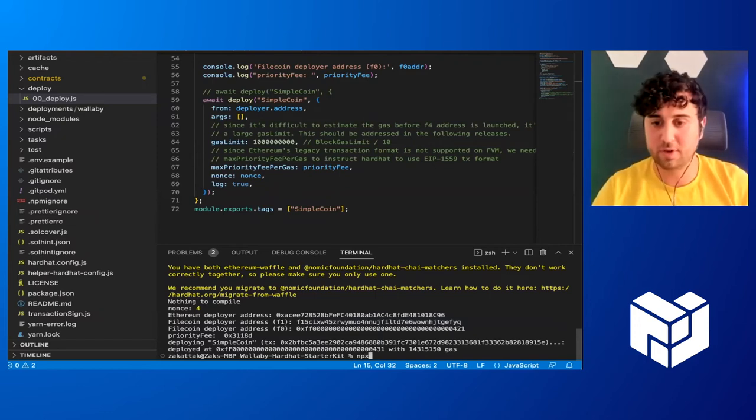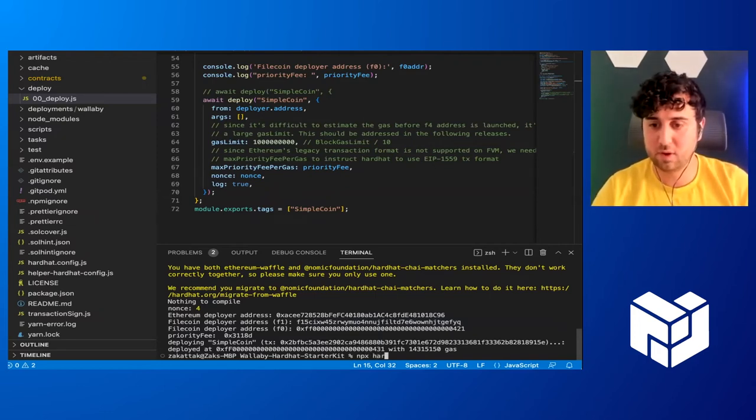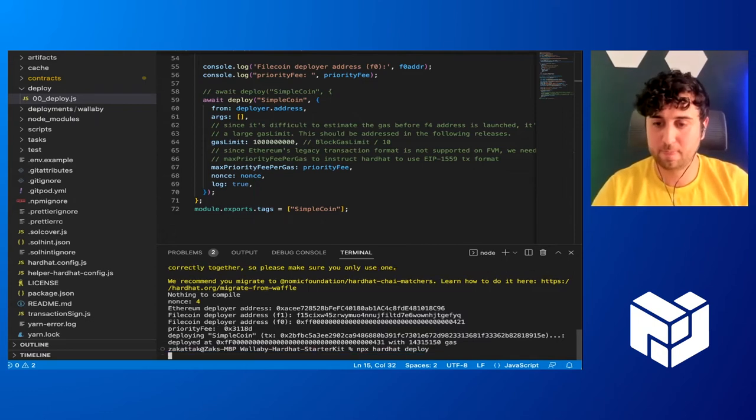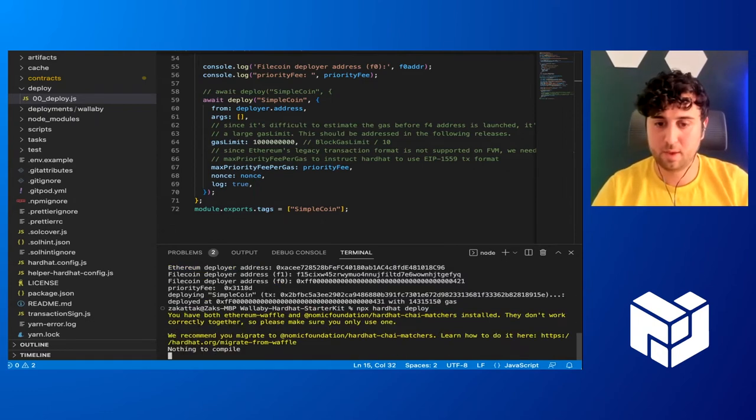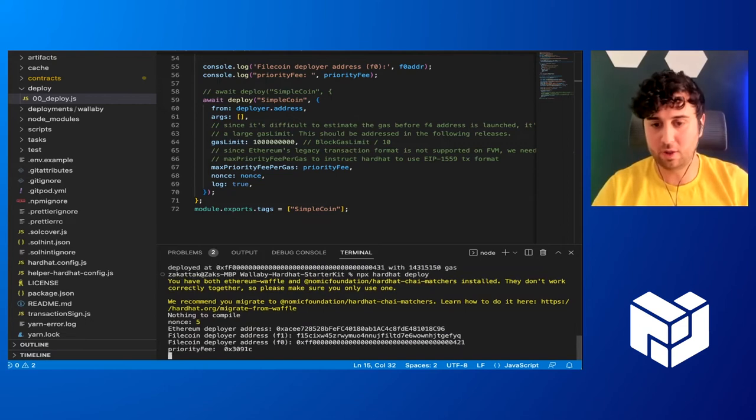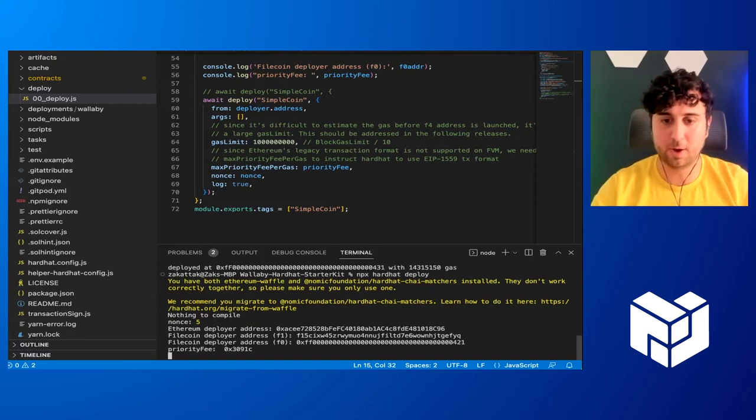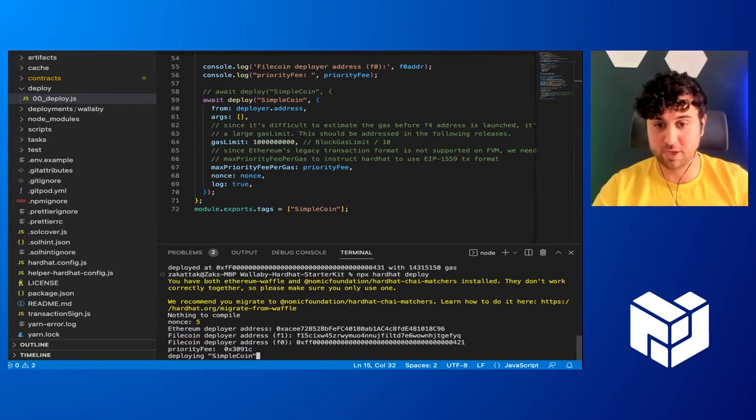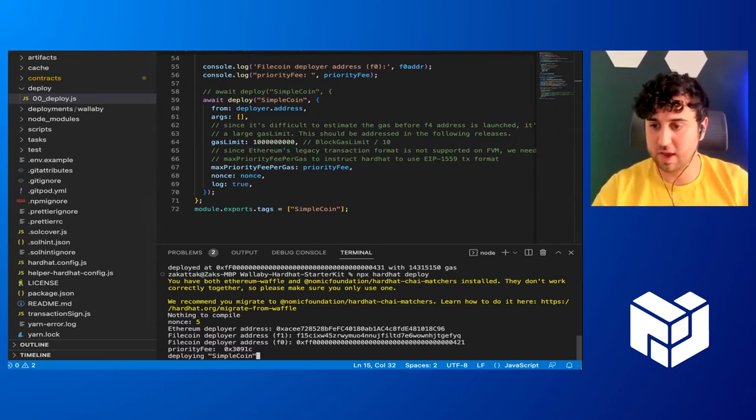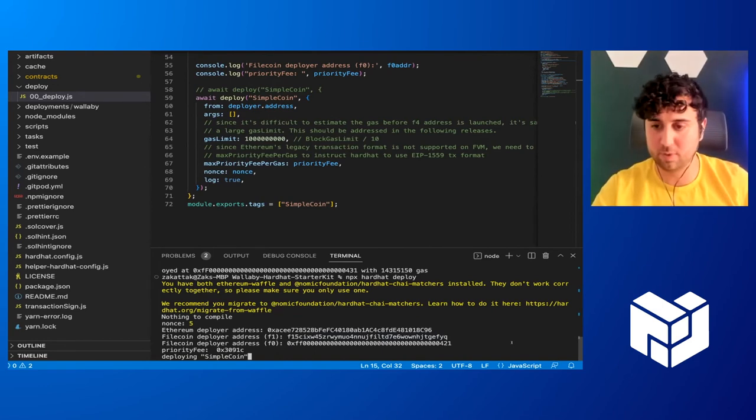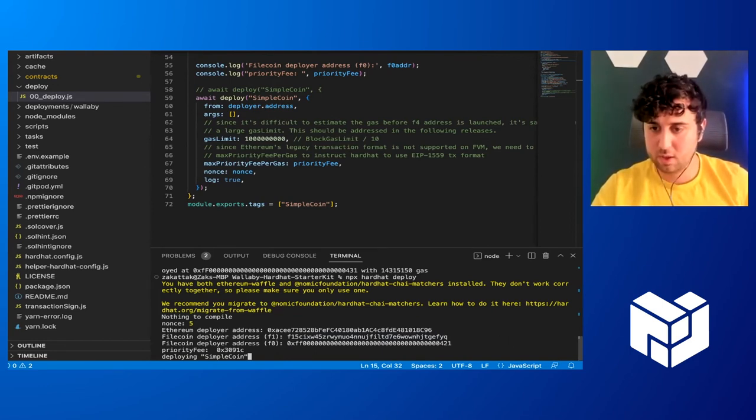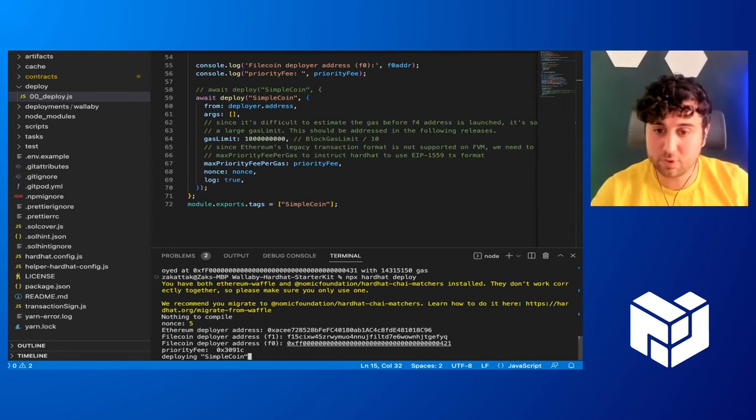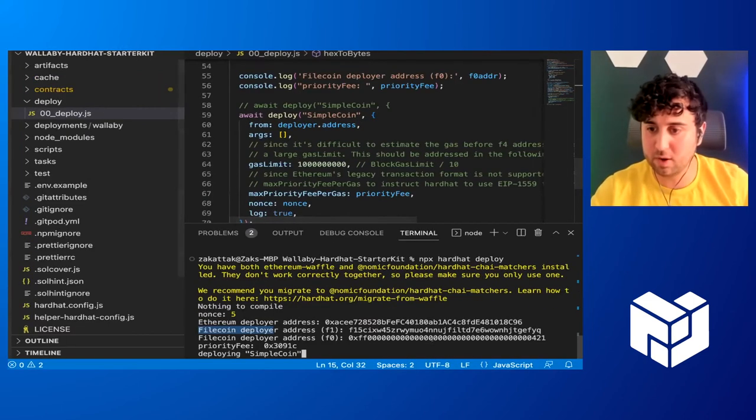And so what I'm going to do is I'm going to go ahead and deploy that. So I'm going to type in npx hardhat deploy. And this is going to take a little bit of time while the deployment interacts with Wallaby and Wallaby confirms it. So we'll use that and I'll look at the solidity code and explain it real quick. You'll see, let's see, I'm going to try to get this a little bit bigger.